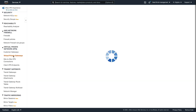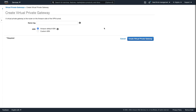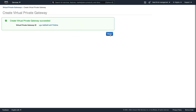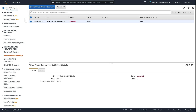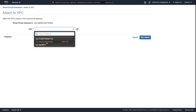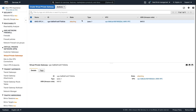The next step is to create a virtual private gateway. Create virtual private gateway, give it a name tag, and then create it. Then what we need to do is attach it to a VPC. Go to Actions > Attach to VPC, select our AWS VPC, and attach. That's now in an attaching state.